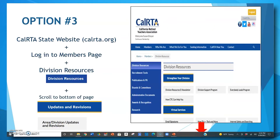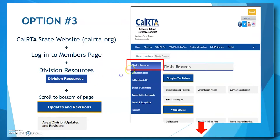The third place you can access this new update form is from the division resources page on the CalRTA website. As with option two, you go to calrta.org, log in to access the members page, and then click on division resources located on the left blue menu. On the page that opens up, scroll all the way down to the very bottom and look for 'updates and revisions.' Click on the light gray box that says 'area division updates and revisions' and that will take you to the form.